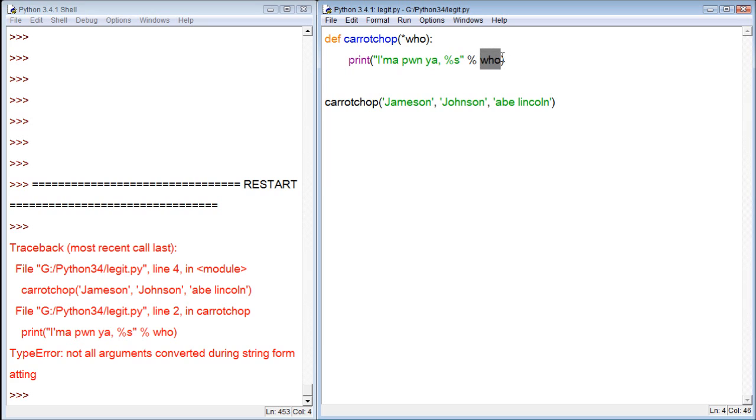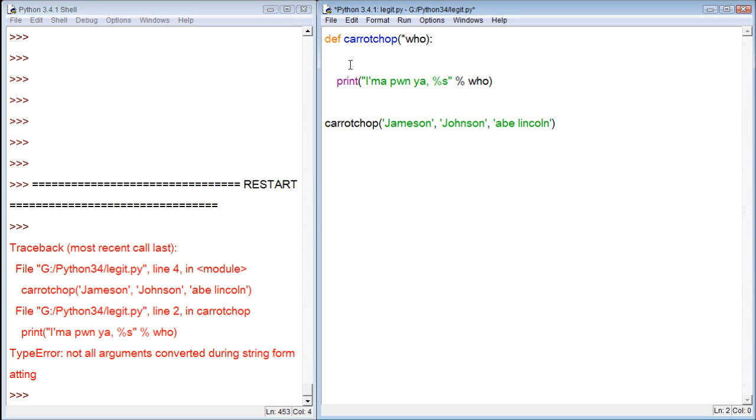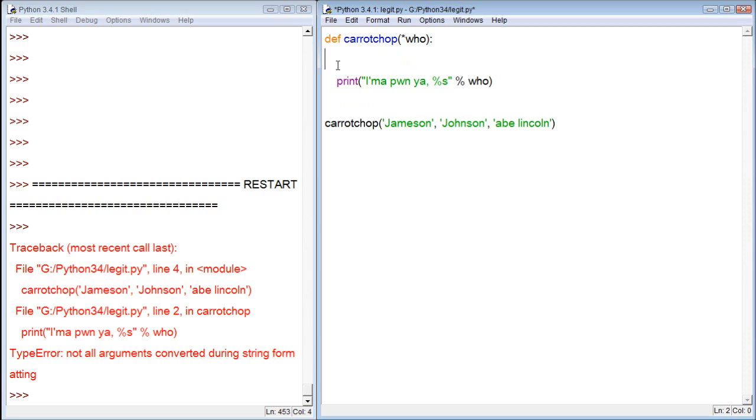So the way we could fix this is we can use a for loop. So to do this, we say, by the way, this doesn't need to be indented twice, it's just a single indent there. But since we're going to use a for loop, we can put for and then we can indent the print within the for. So for x in who, which x is just a random variable, you can name it whatever you want.